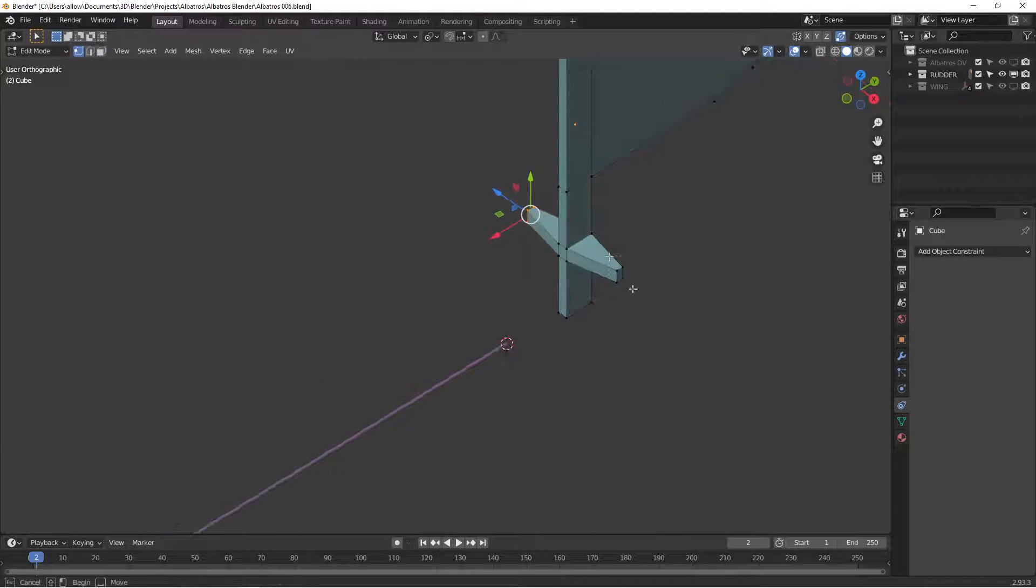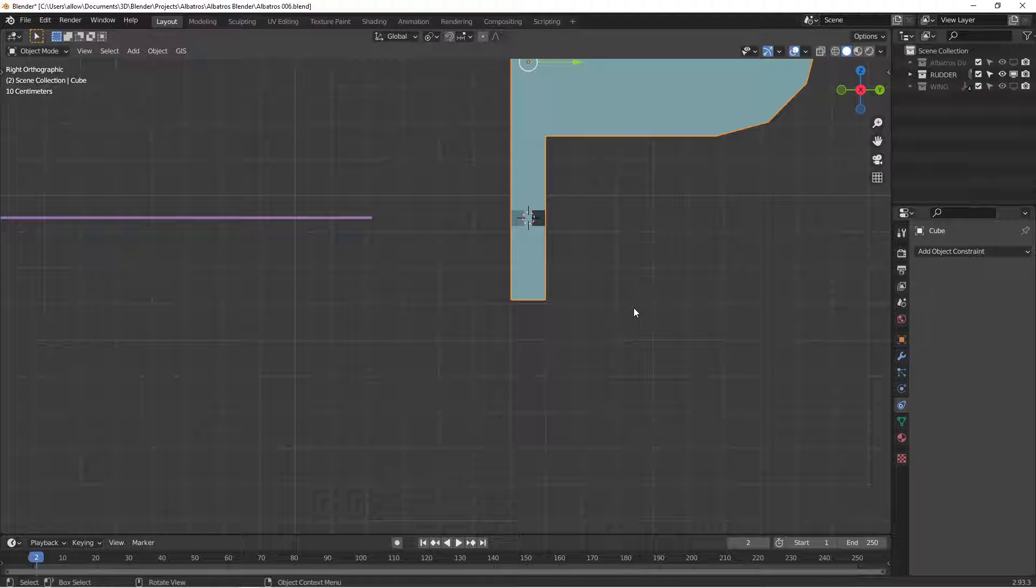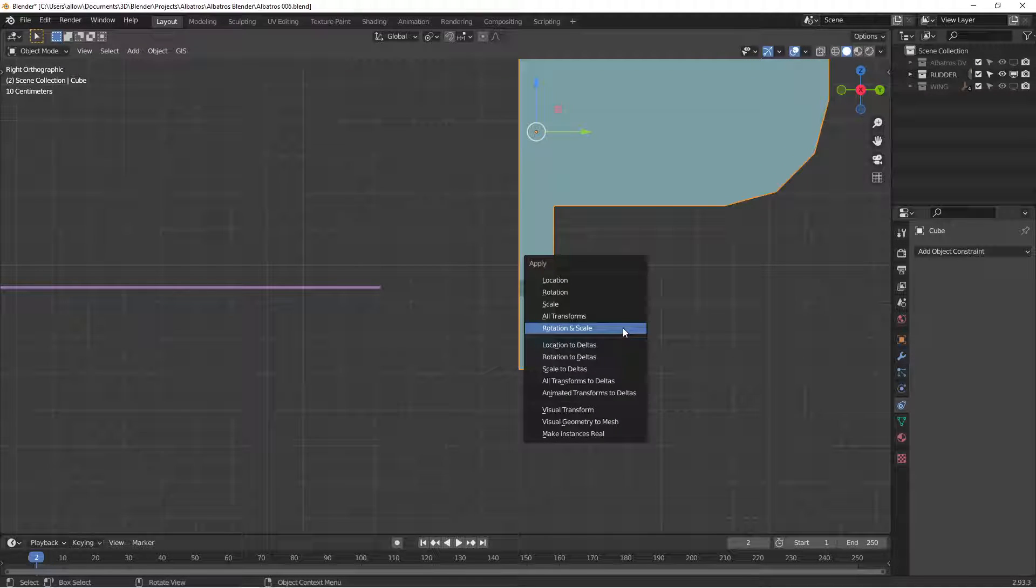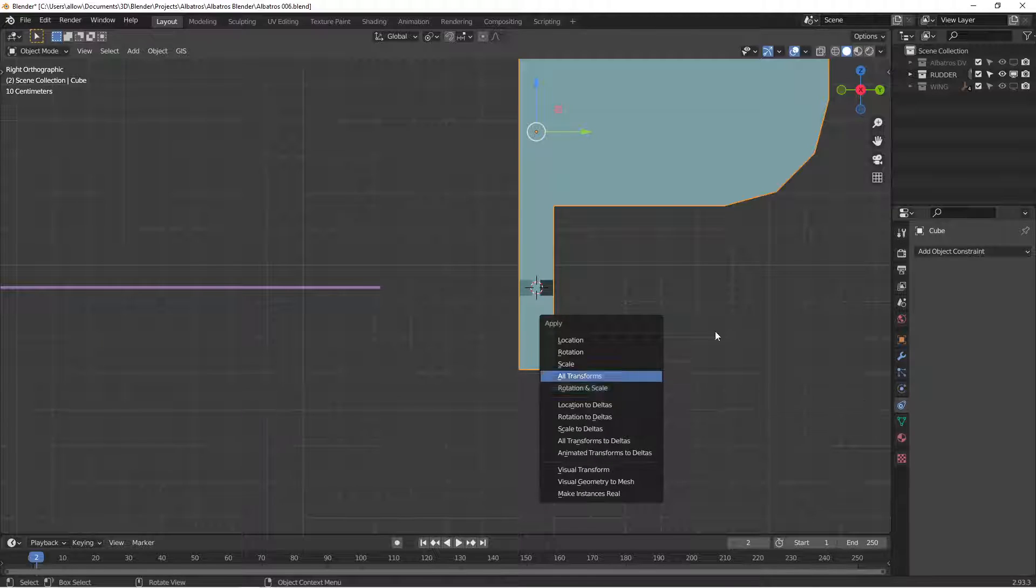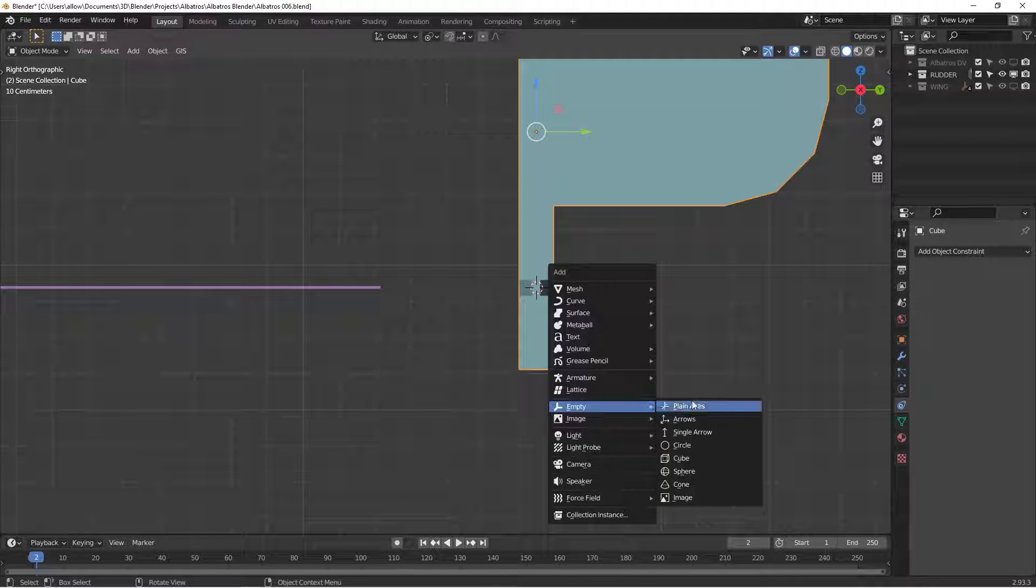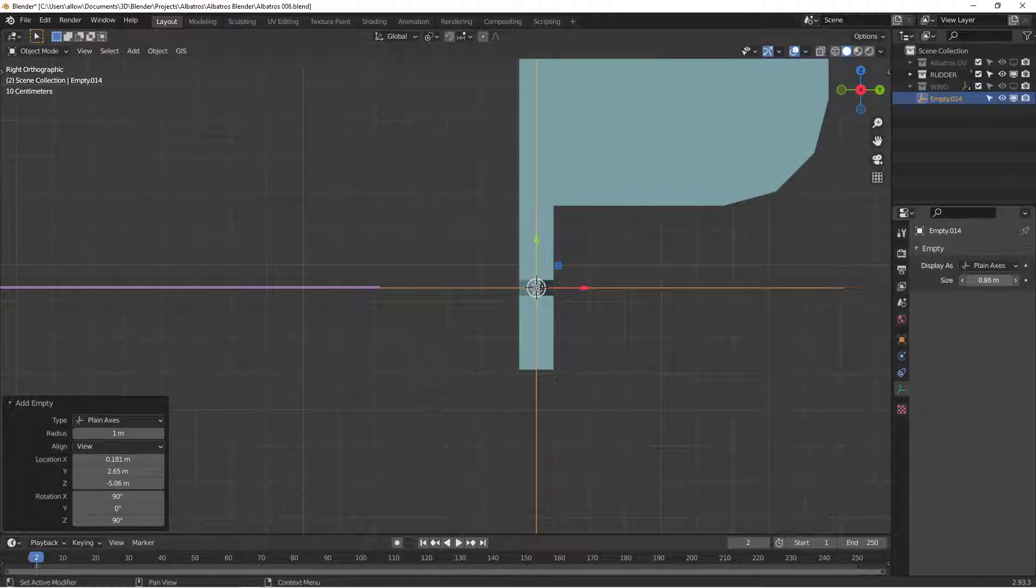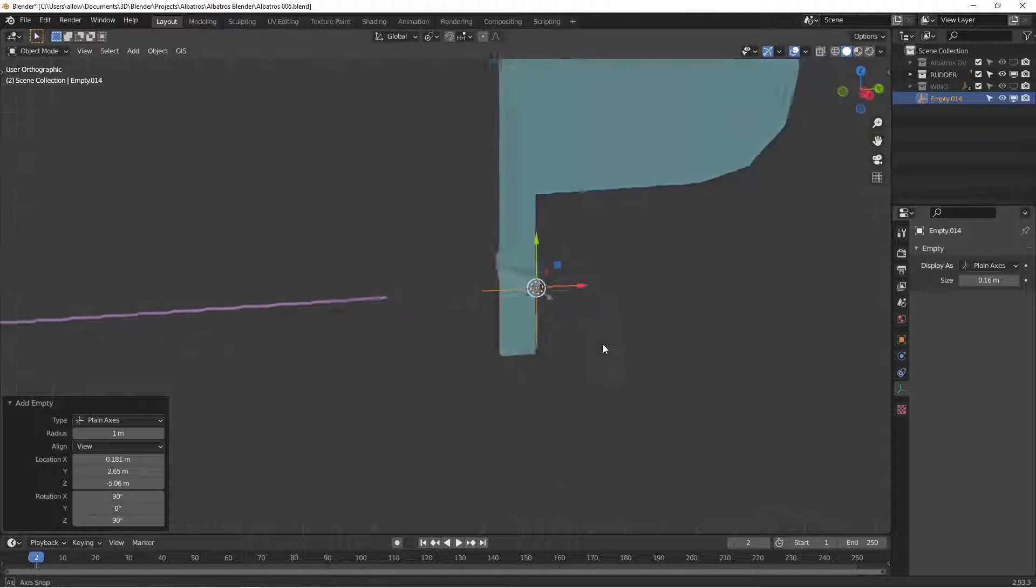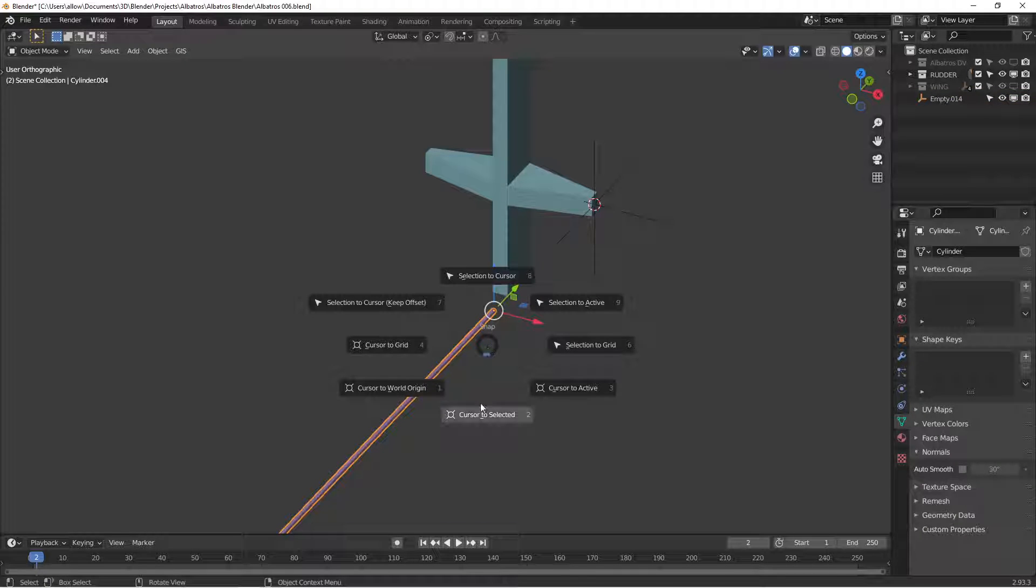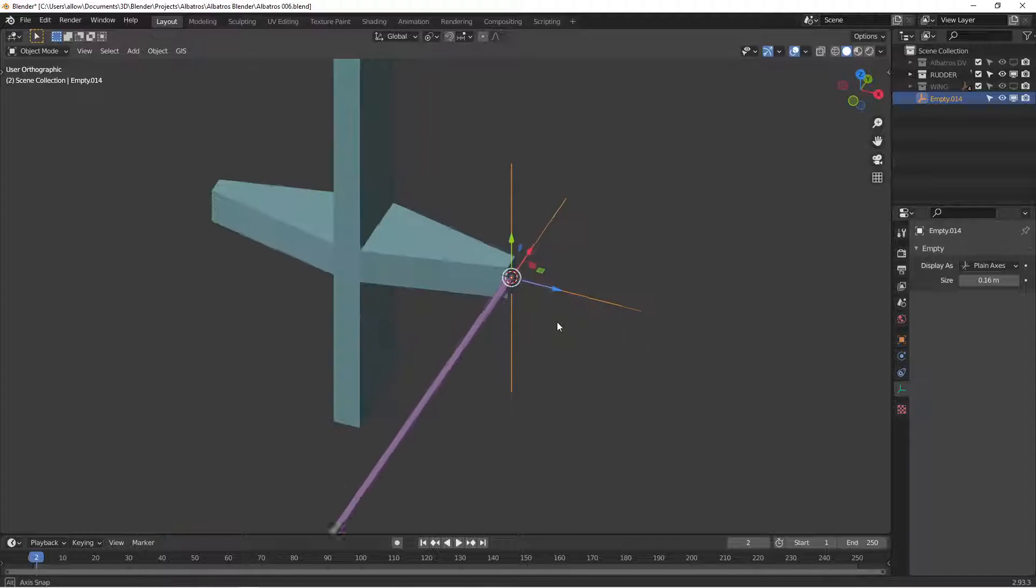All right, so we're going to start by moving the cursor here and I'm going to put an empty. I'll make that a little smaller because it's too big, and I'm going to select the cursor and that'll let us snap. So this cylinder now is exactly on the origin of this empty.